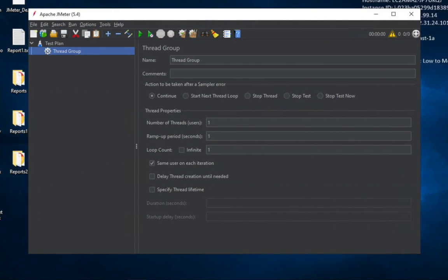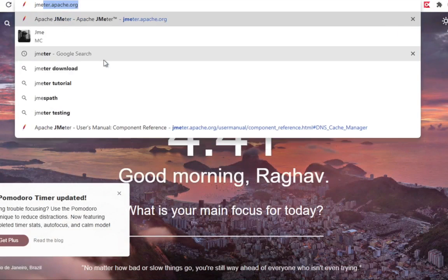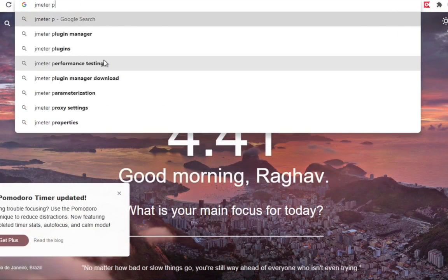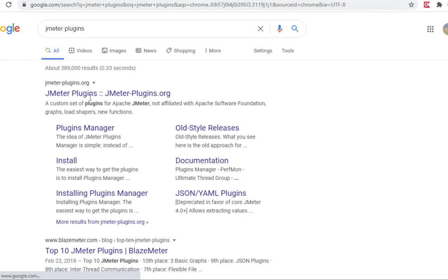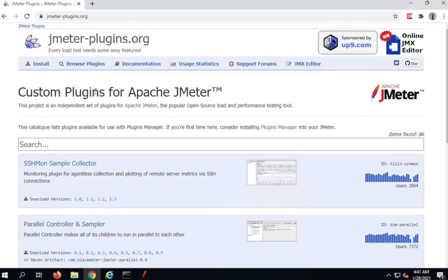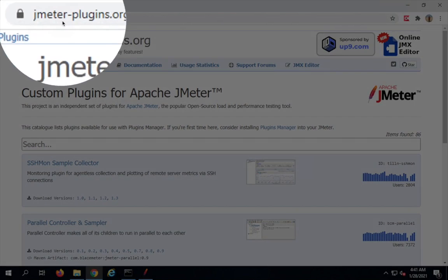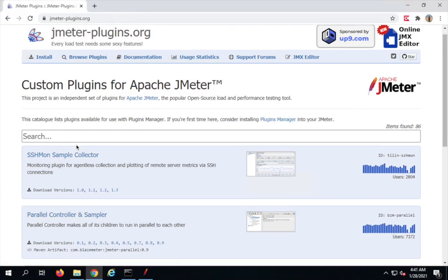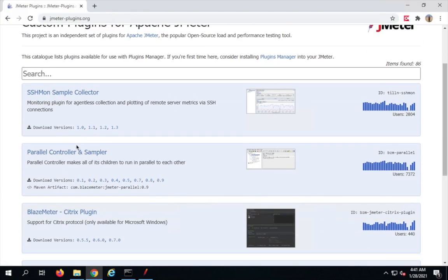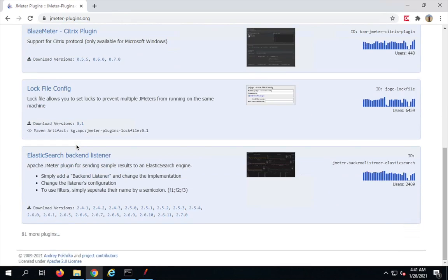Now I'll go to my browser and search for JMeter plugins and navigate to this link. Here I am on JMeter-plugins.org, where you can see a lot of plugins are available for JMeter.